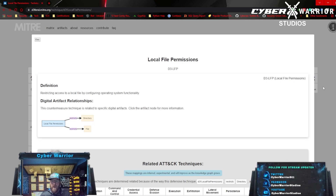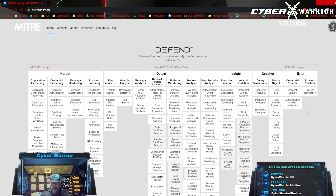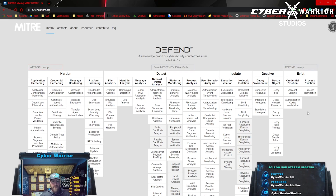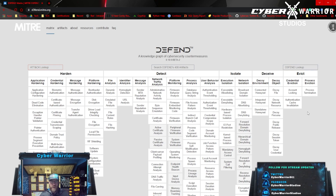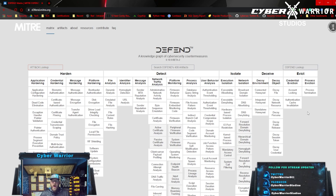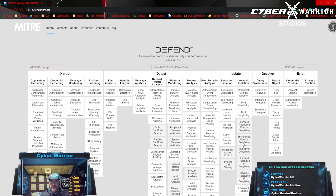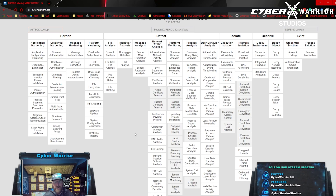What does D3FEND give you as a company, as a defender, or as a security person? Well, a lot of times it is very difficult to remember everything we need to harden and to see if we're missing something. The ATT&CK Navigator helps us find techniques we can protect against, while D3FEND shows us different ways we can do things — whether it's hardening, detecting, isolation, deceiving the attacker, or even kicking them out.